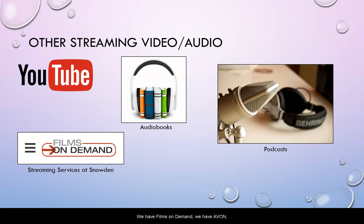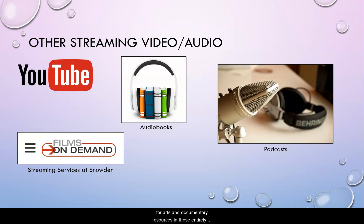We have Films On Demand, we have Avon, and we have Canopy. And there are a lot of resources for arts and documentary resources in those entirely available for free.